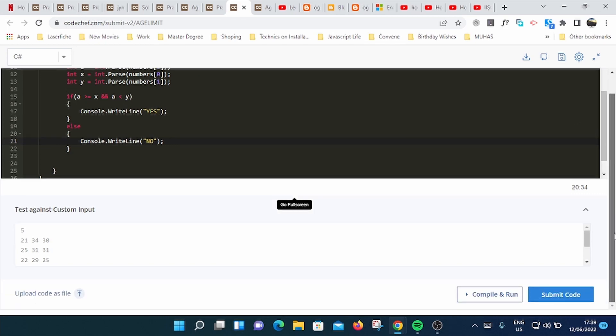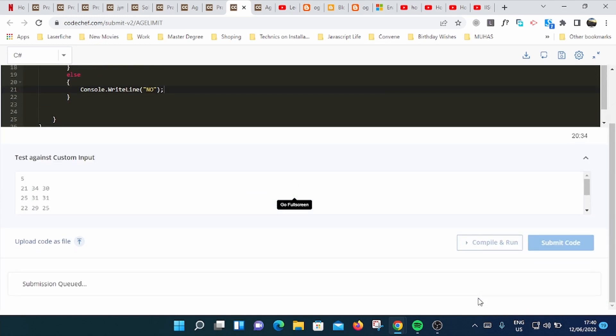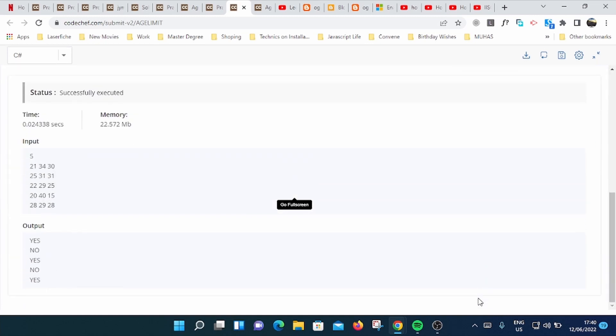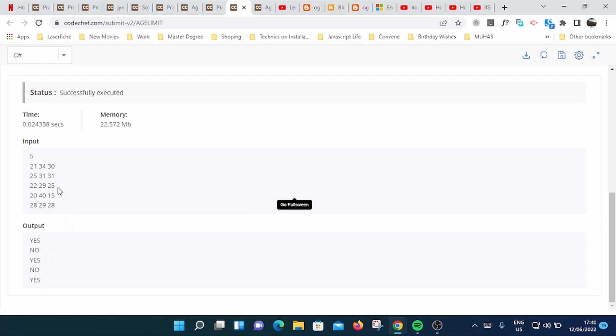You can test your code by running compile and run. It's gonna check through your codes and try to execute. Here it said yes and the second one it said no. And the third one it said yes. And this one it said no, which is true.